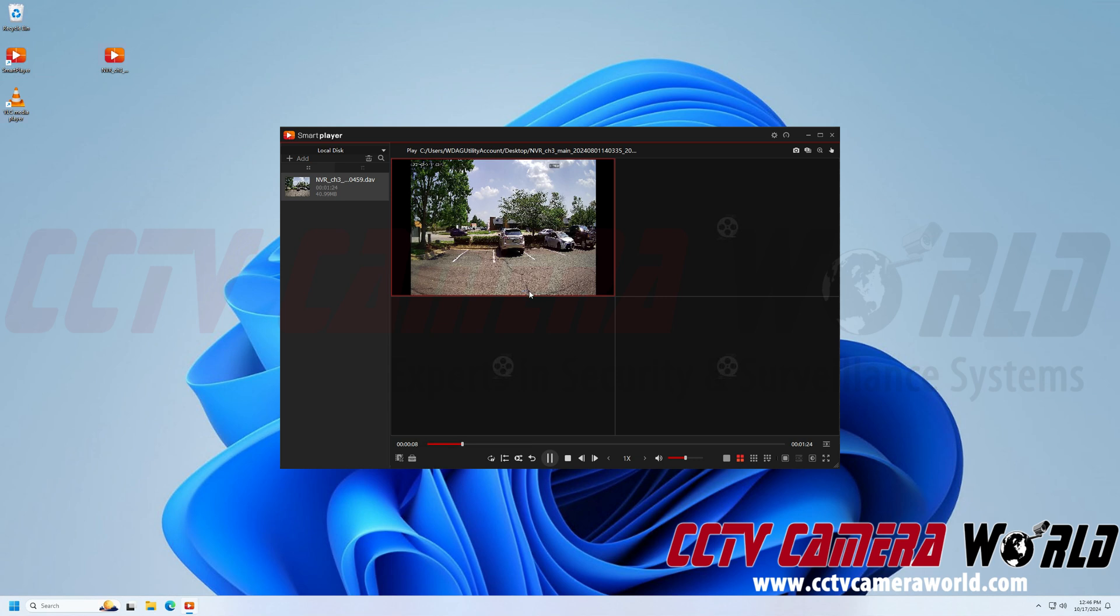Now, to save resources on your computer and make sure that the transcoding or conversion is successful, you're going to want to go ahead and click the pause button to stop the playback.